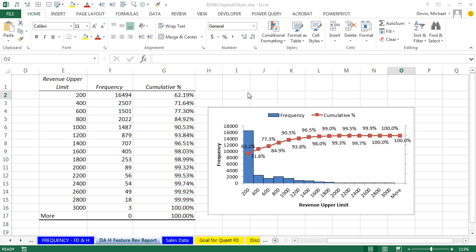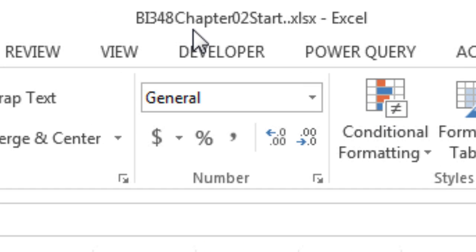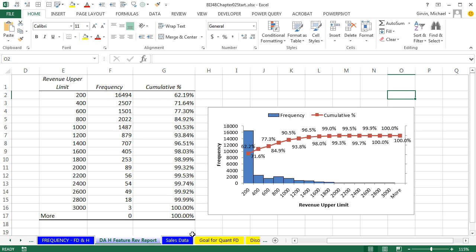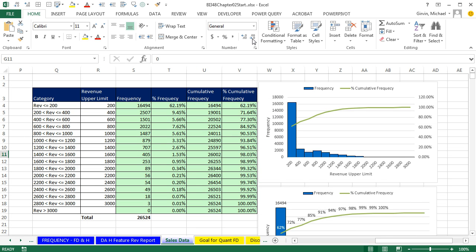Welcome to Highline BI 348 class video number 19. If you want to download this work, click the link below the video. In the last two videos, we got busy creating a frequency distribution, cumulative percent frequency distribution, and a histogram with a cumulative percent line. We used the data analysis feature in the last video, and two videos ago we used formulas to create our tabular and graphical summary.